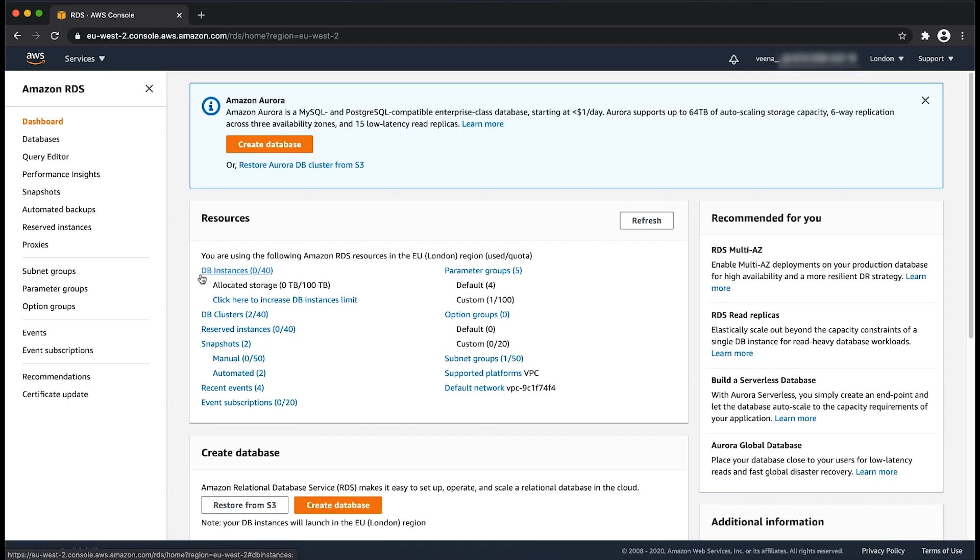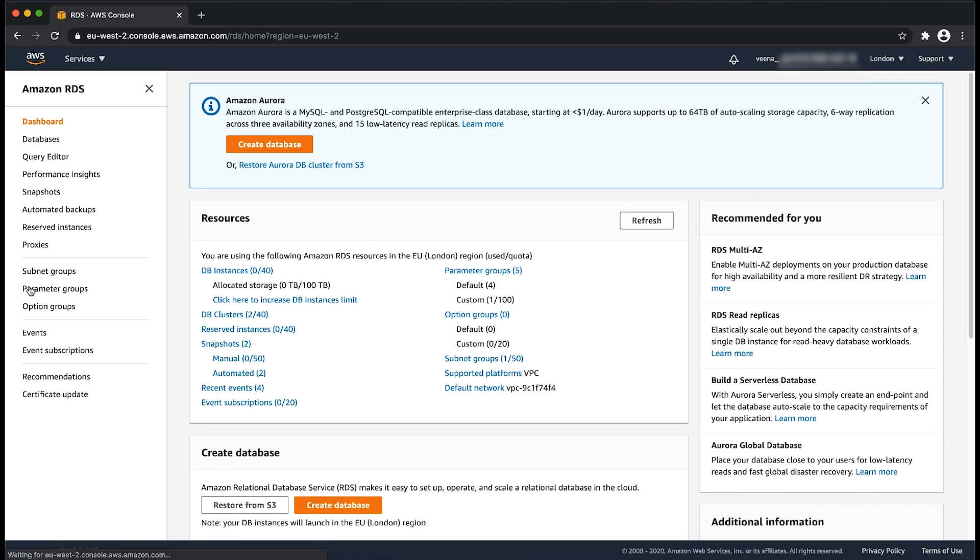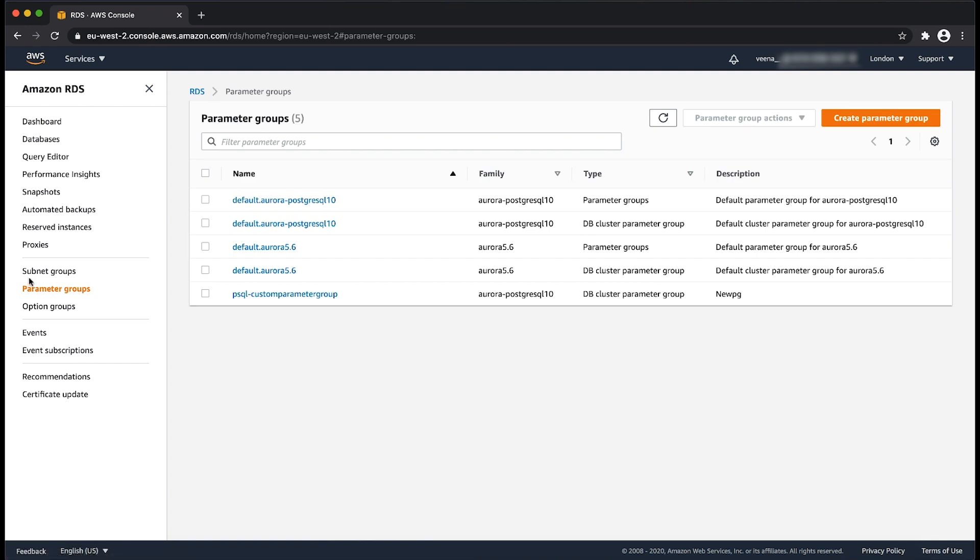Then, select the parameter groups. Note that the parameters of a default parameter group cannot be modified. However, you can create a custom parameter group.